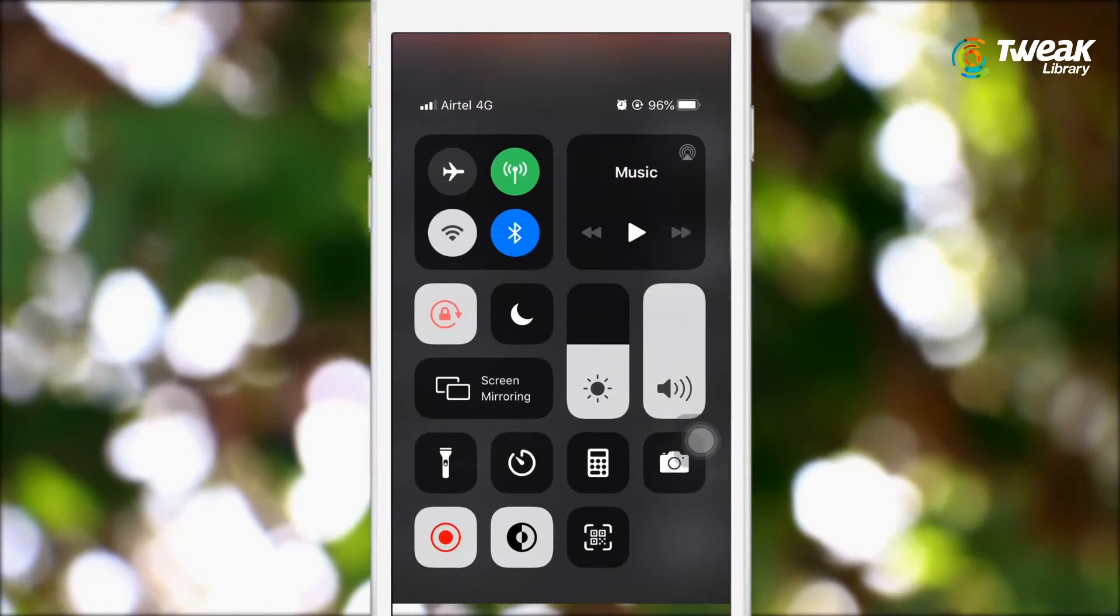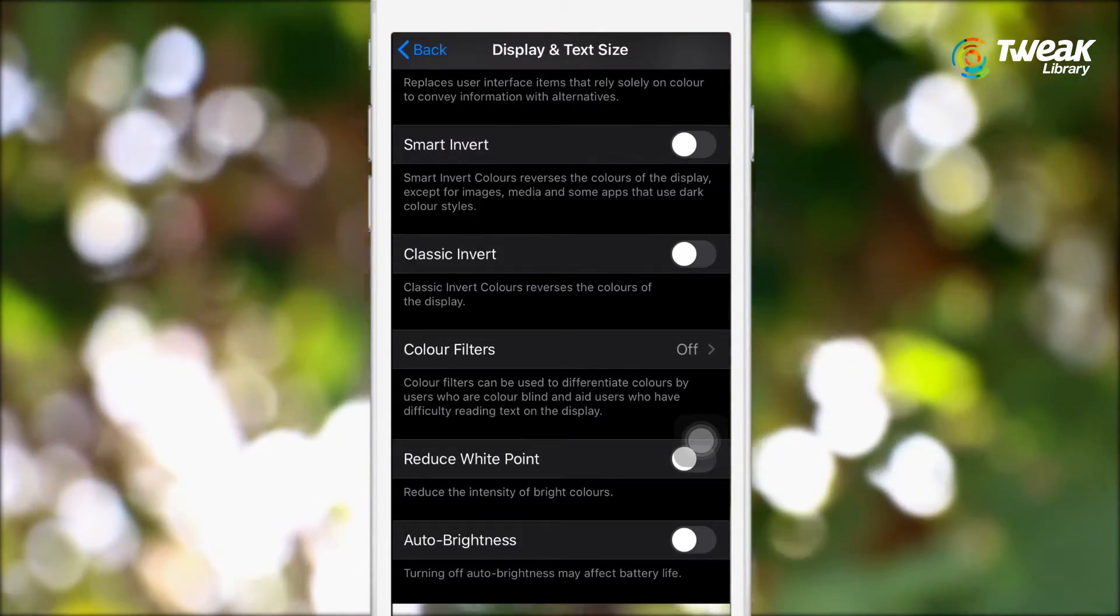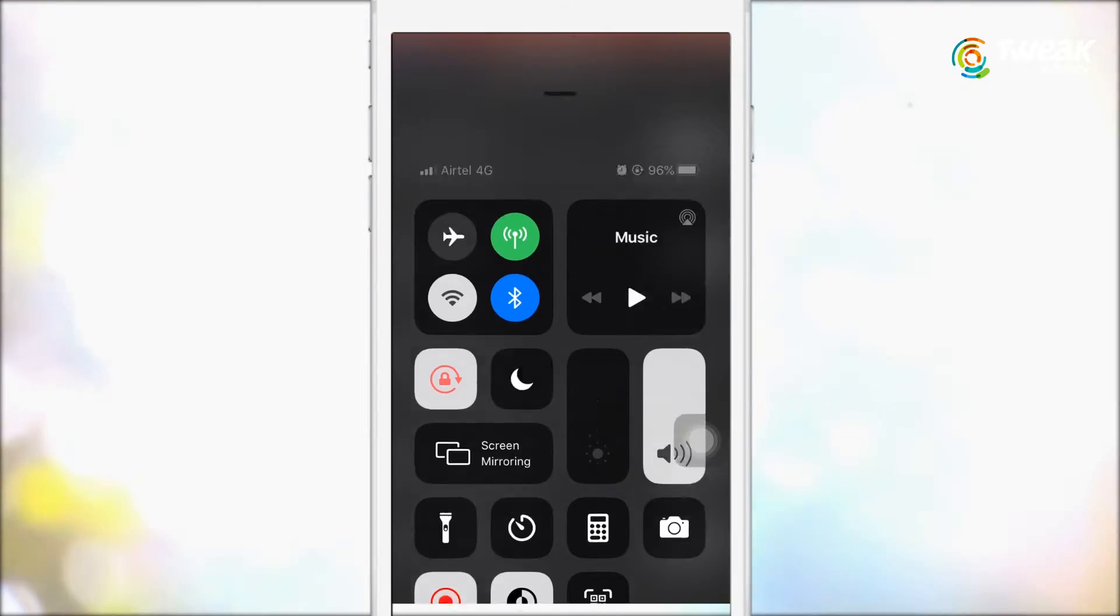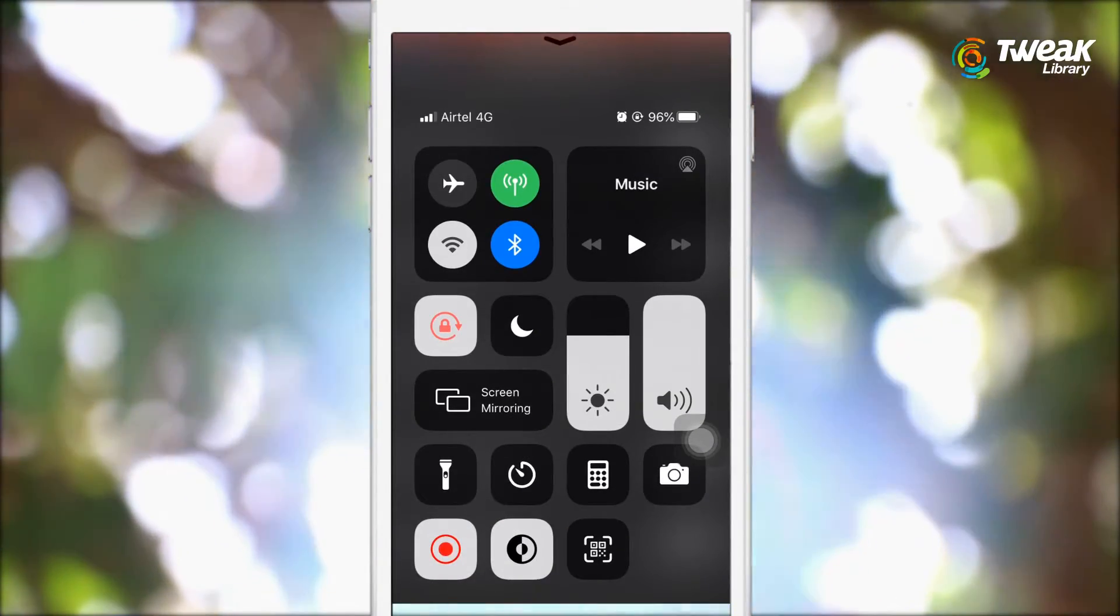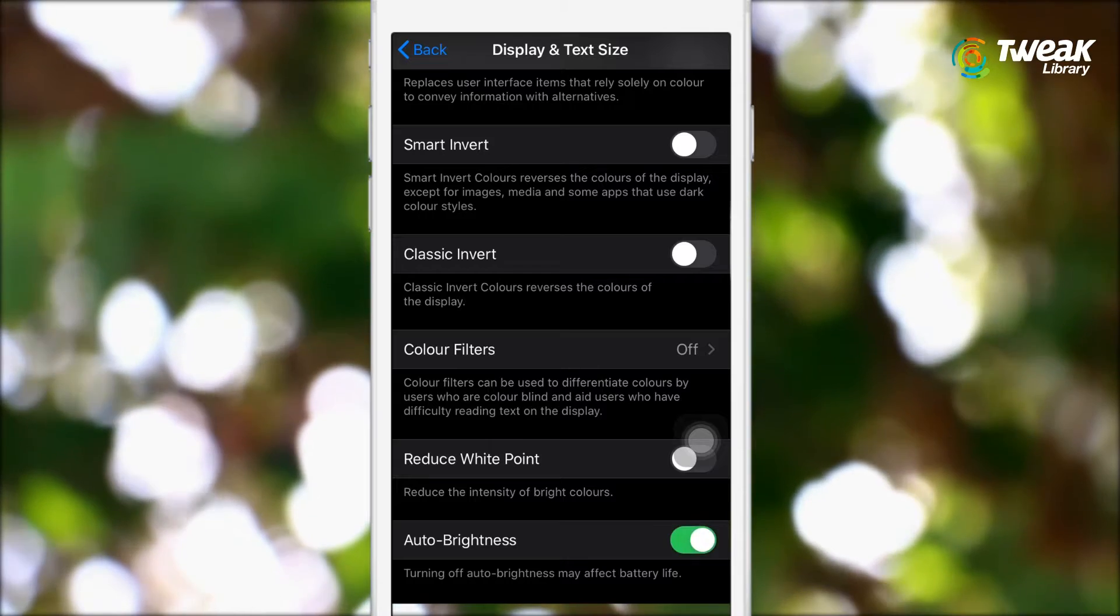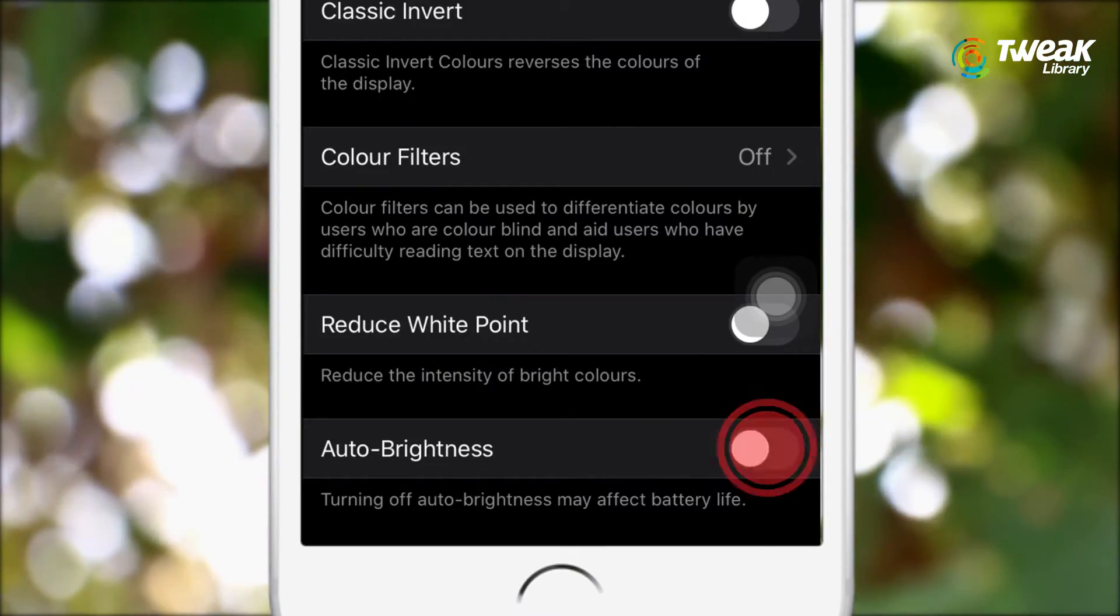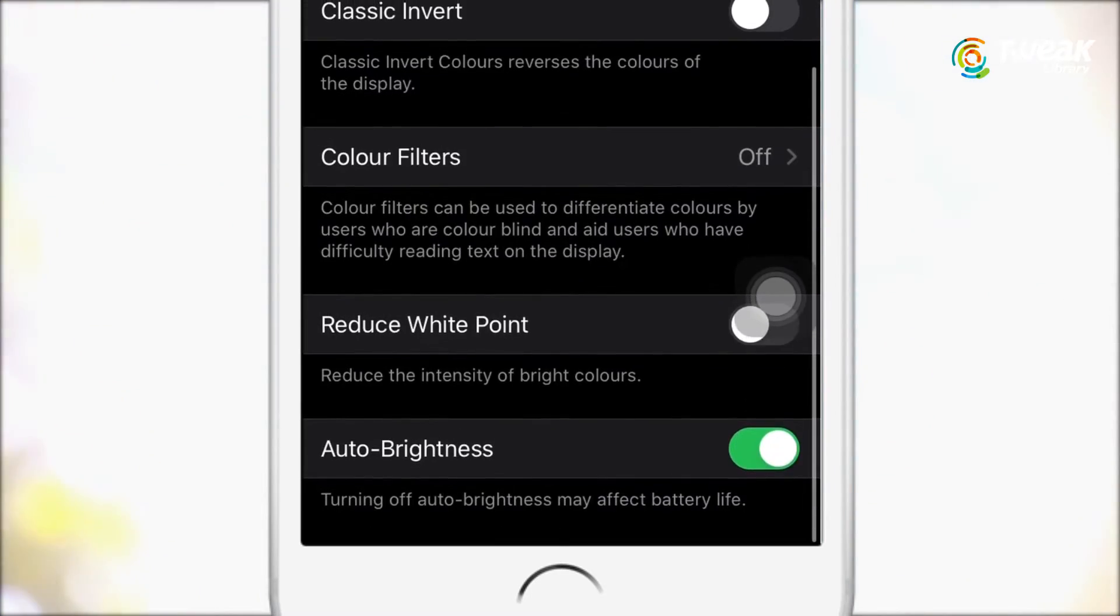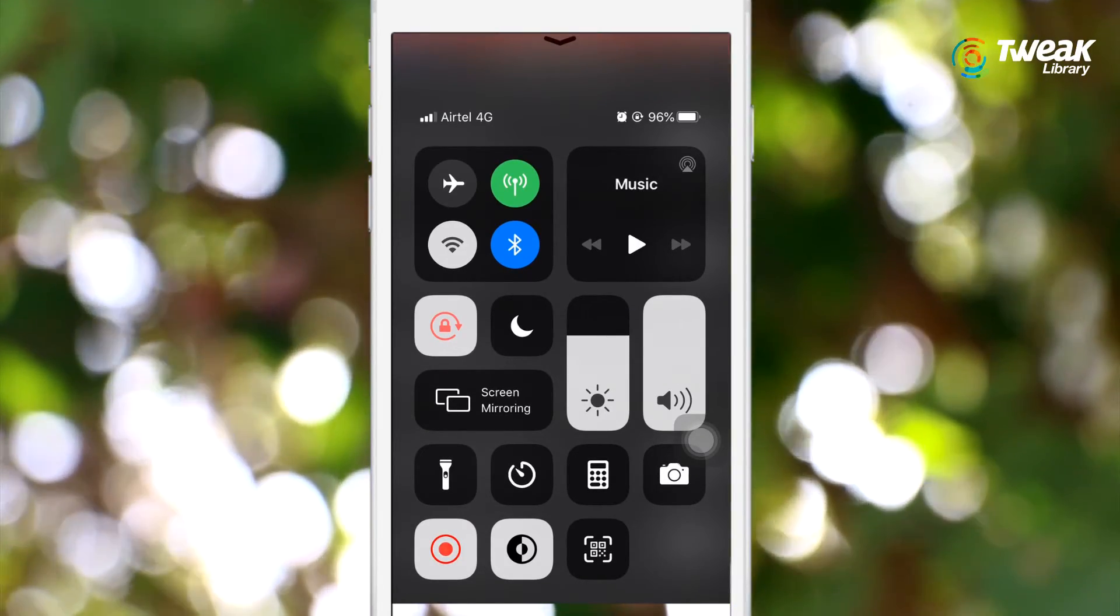When you turn off auto brightness, the ability to adjust the brightness of the screen will be preserved, so you can control it through the control center. Keep in mind that the higher the brightness of the screen, the more energy the display consumes, so use it when you need it and then turn on auto brightness, otherwise it may drain your battery.